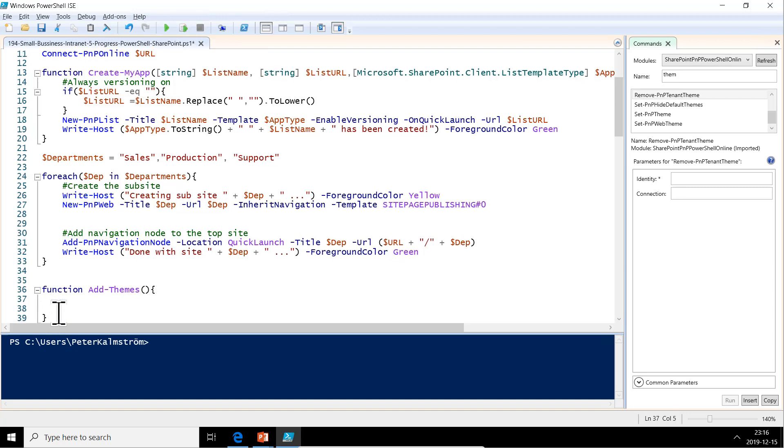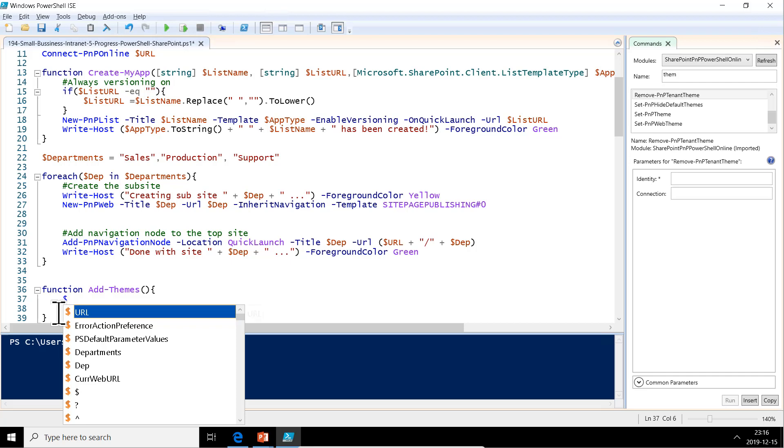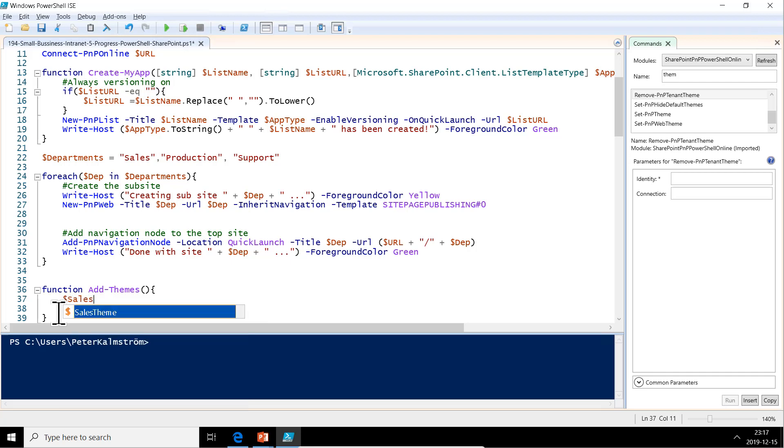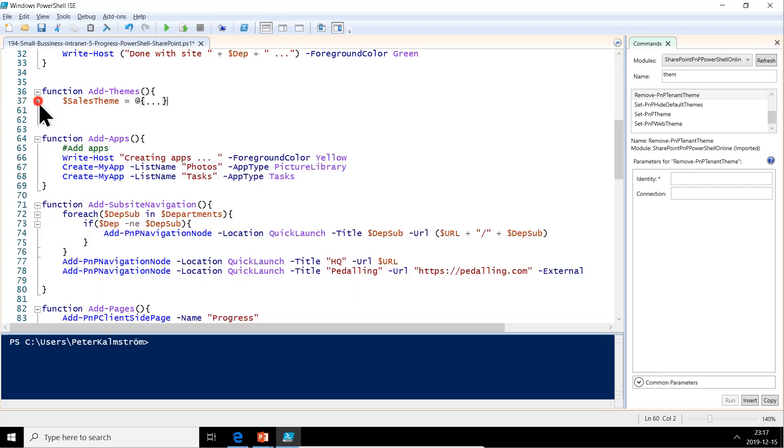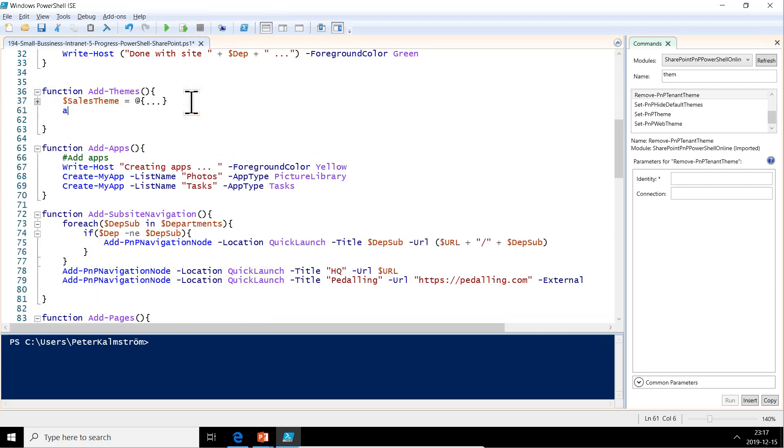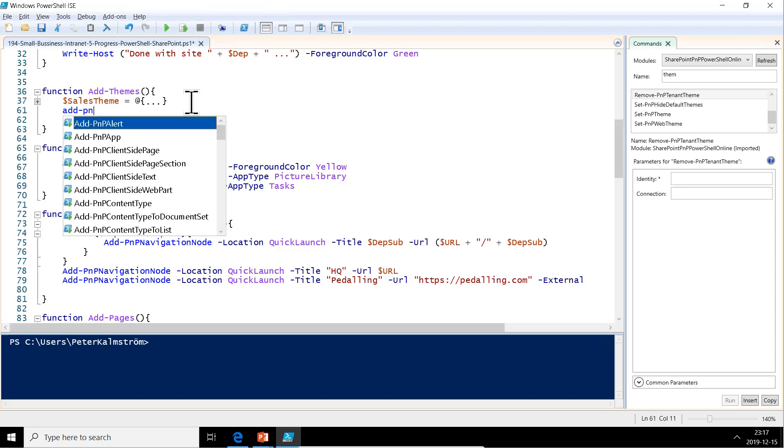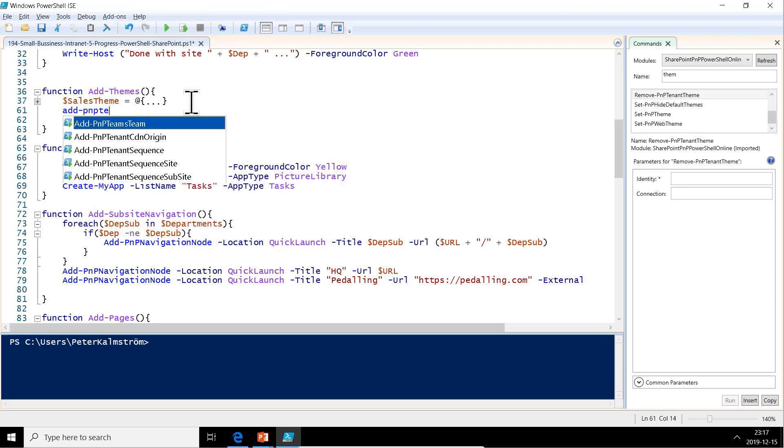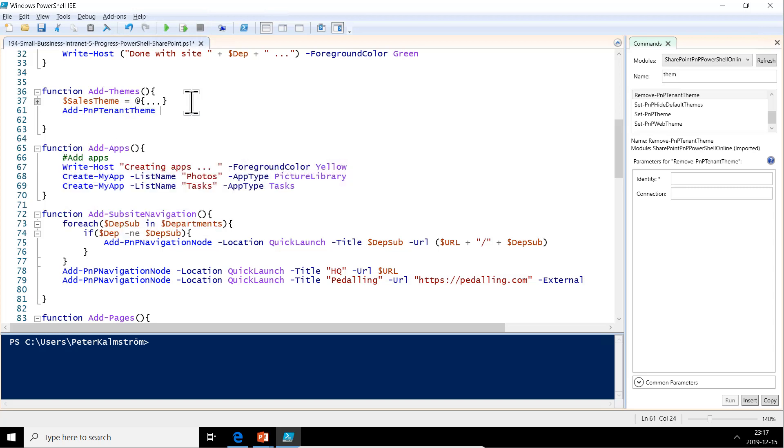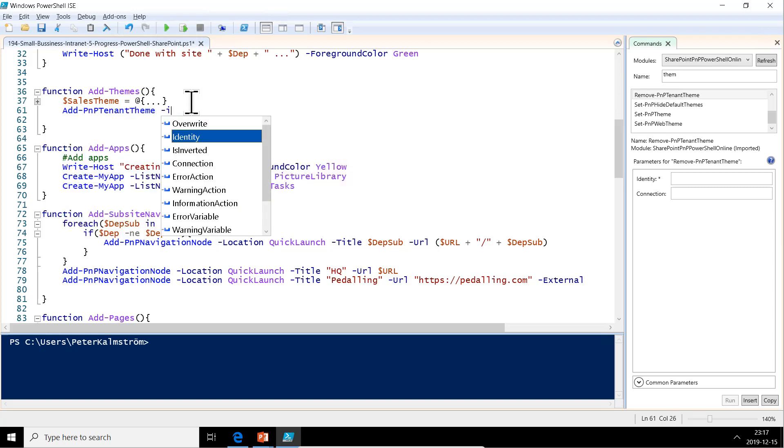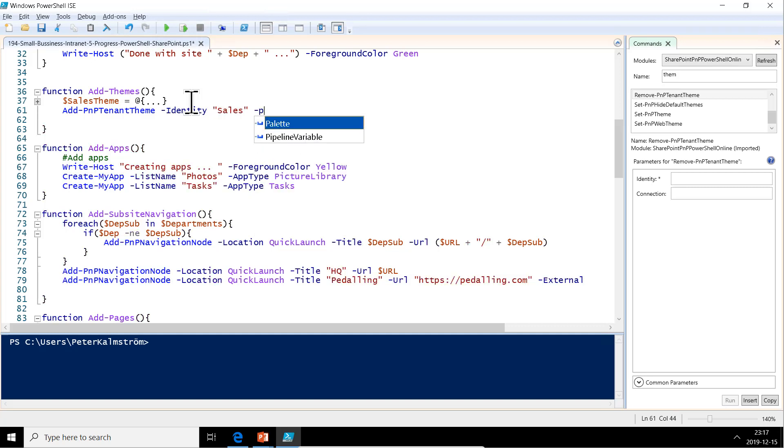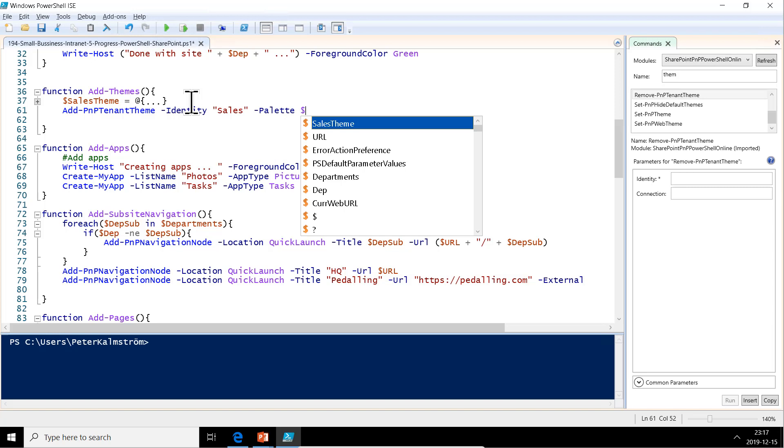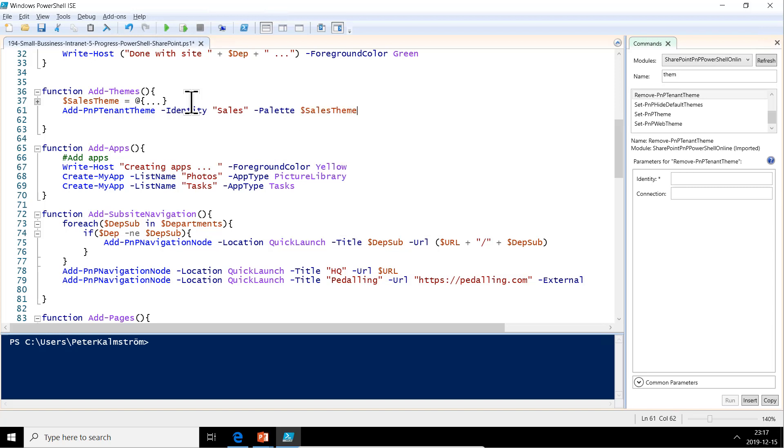Now we are just going to declare a variable for the sales theme. That's going to be all of that. Then we are going to add that theme. Add-PNP-TenantTheme. I'm just going to name that theme identity. That's going to be the name of the department, Sales in this case. The palette is going to be this whole sales theme.